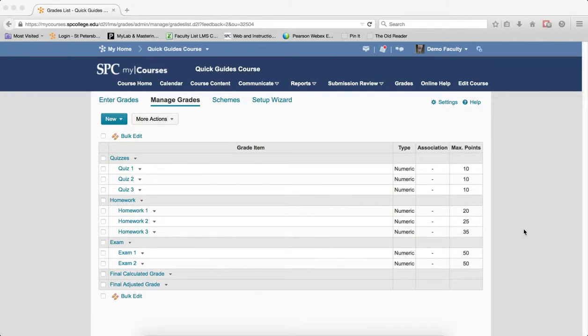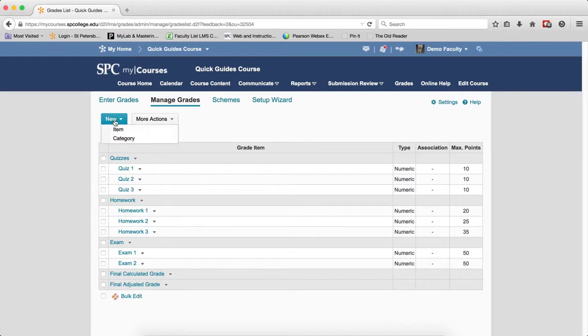Bonus items in a Points Gradebook do not have to be within a category. To create one that's not in a category, go to the Manage Grades area and click the New button.